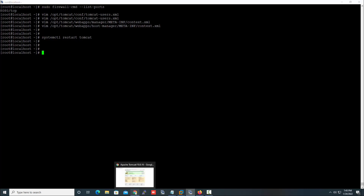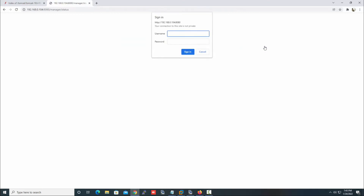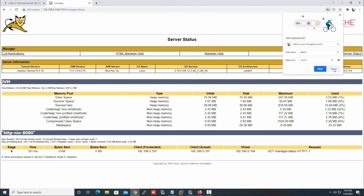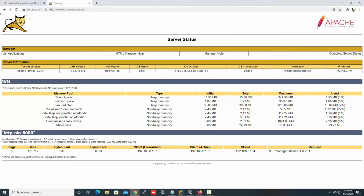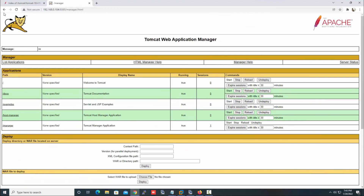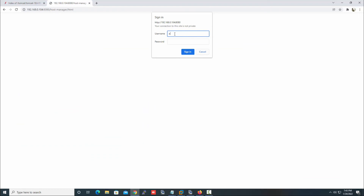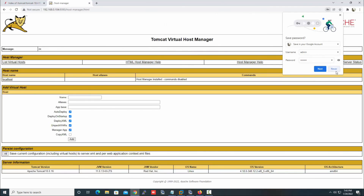Now let's try to log in on Server Status. Username is 'admin', password is 'rocky'. We successfully logged in. Let's also try to log in on Manager App — we successfully logged in there too. For Host Manager, the username is the same 'admin' and the password is also 'rocky'. Here also we successfully logged in.